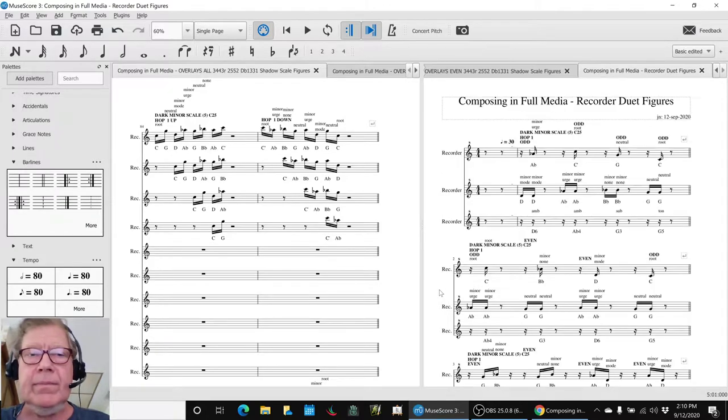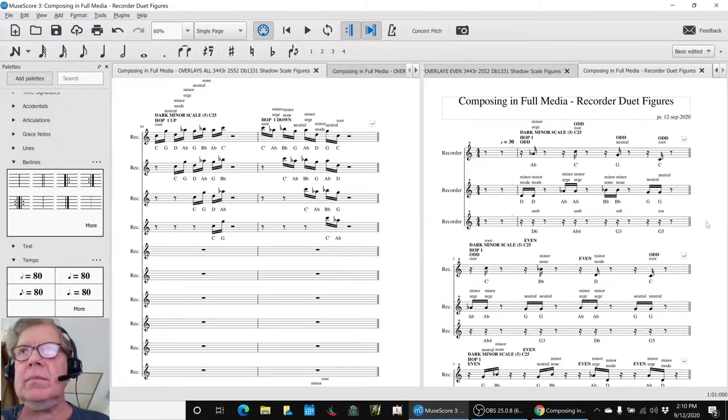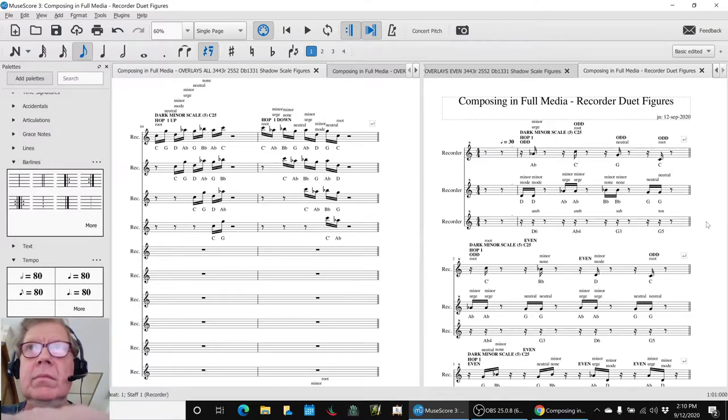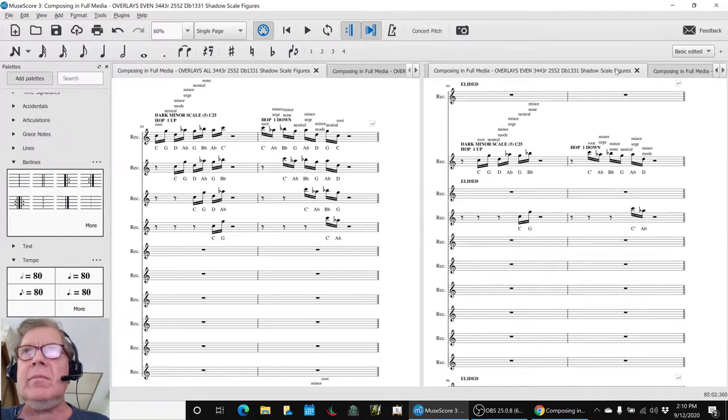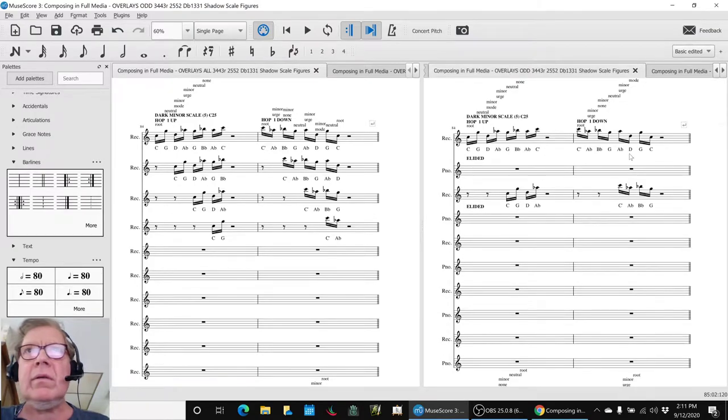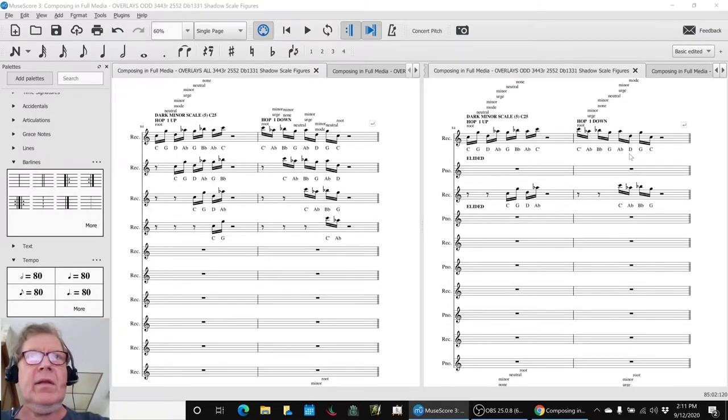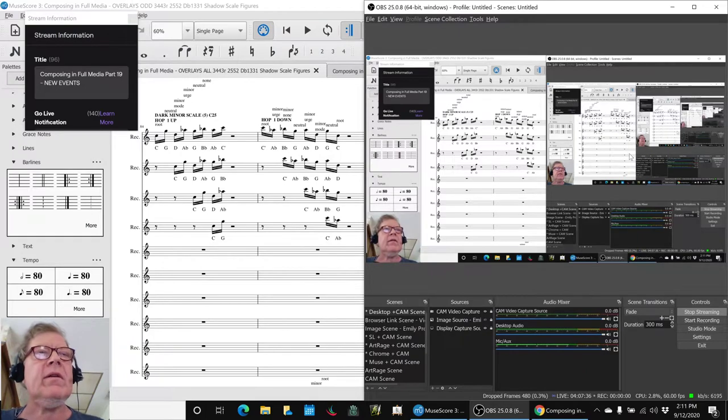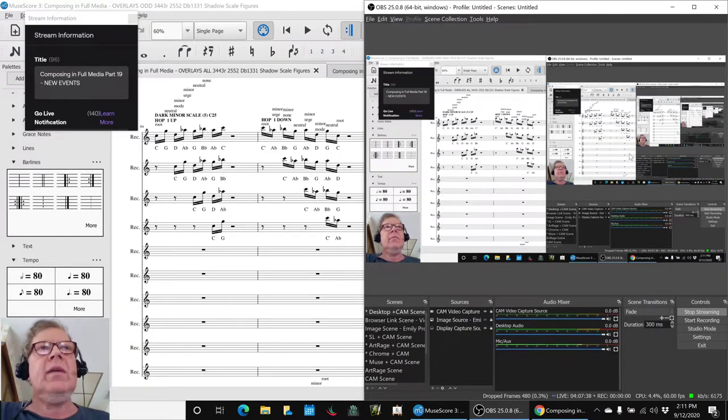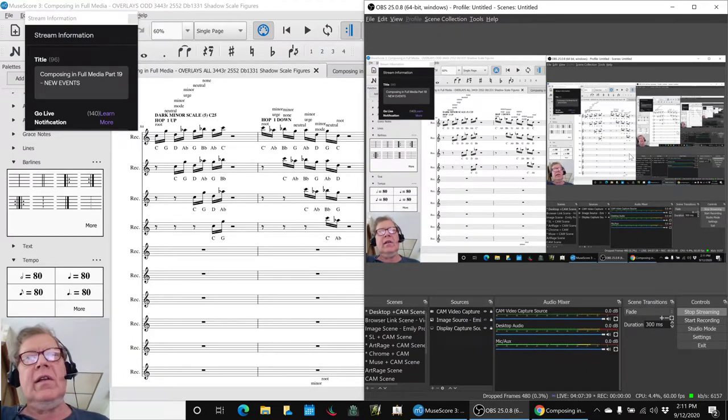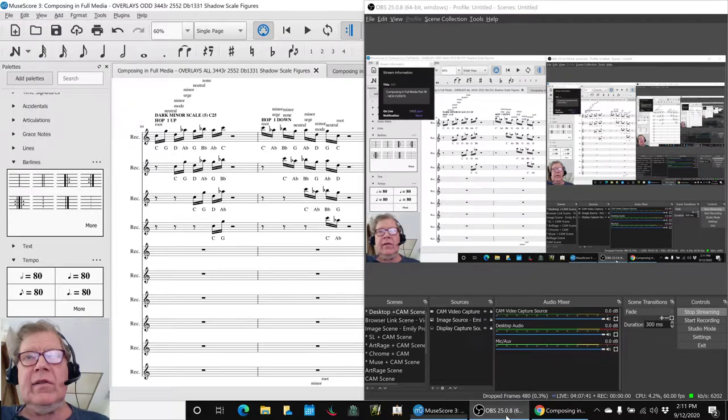Alright, ladies and gentlemen, young men and women, girls and boys, this is a recap of composing in Fool Media Part 19 new events.